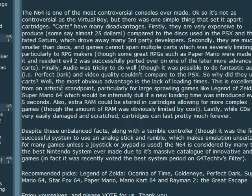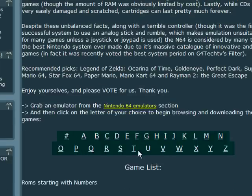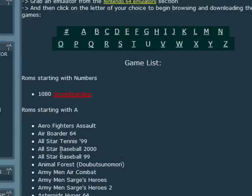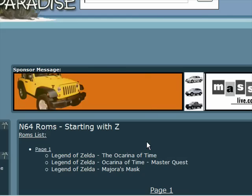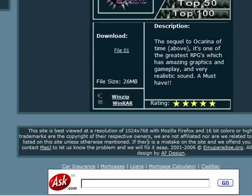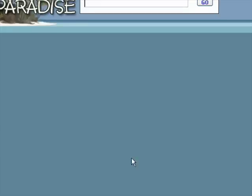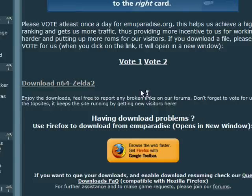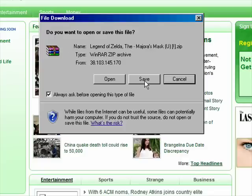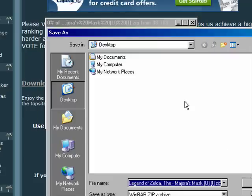Here's info, and they have a list in alphabetical order, A through Z, showing all the games they have. For example, I'll click Z. Say you want Legend of Zelda Majora's Mask — click Download, then File, then Download. Download N64 Zelda 2. I'm going to click Save now. I recommend WinRAR to use this. Save it to your desktop.